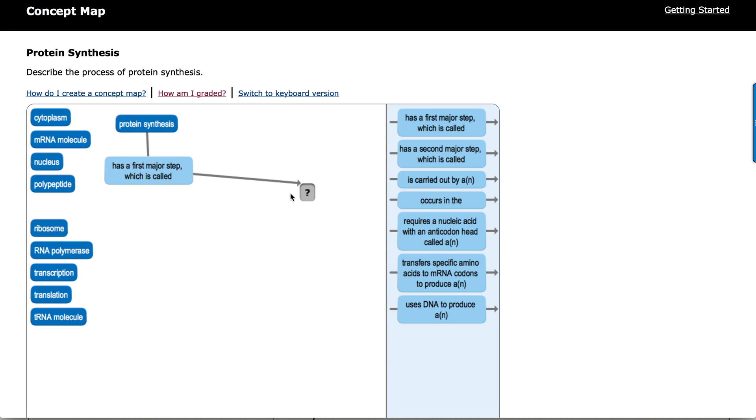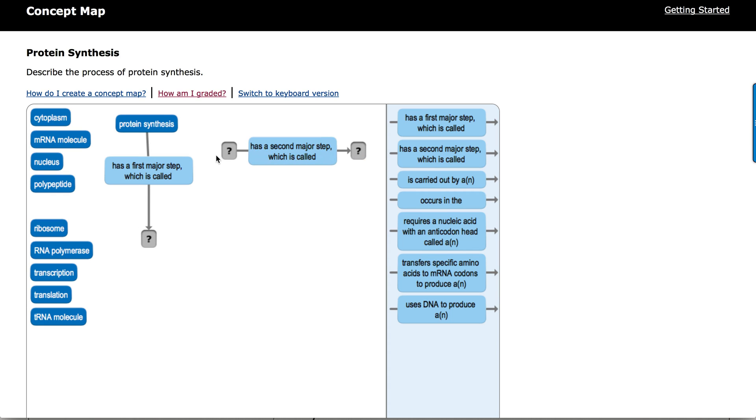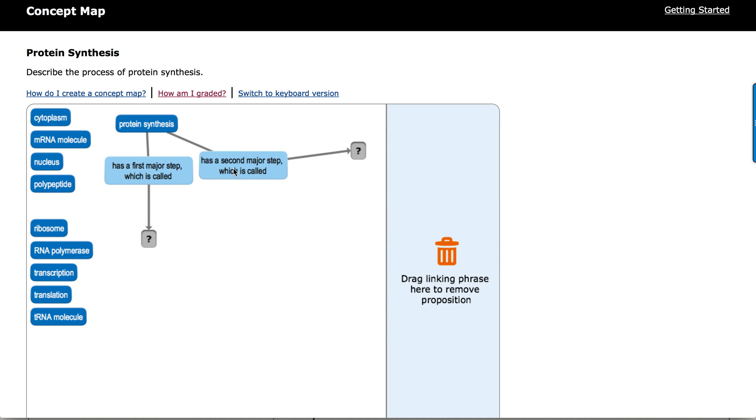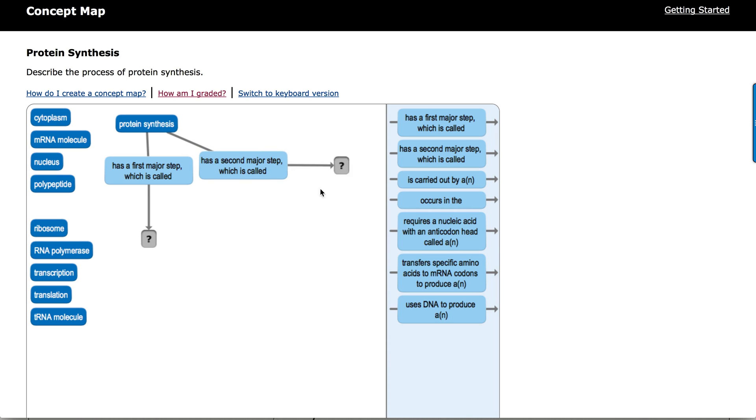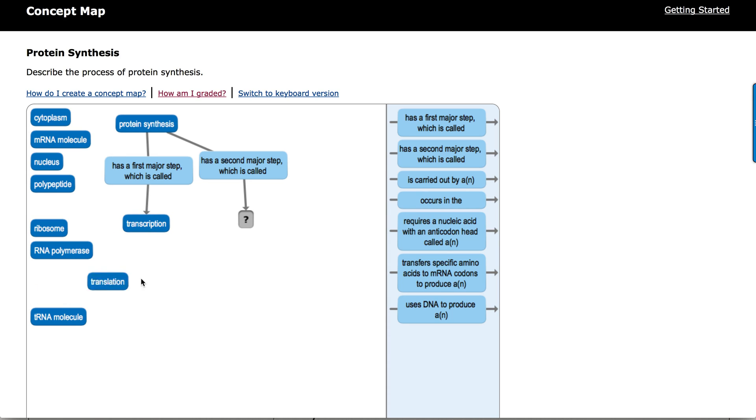I will say protein synthesis as a first major step, and I'll go ahead and grab this next link or second major step, and we'll start to talk about the various pieces. I think you probably know where this is going already. The first major step, of course, is transcription. The second major step is translation.